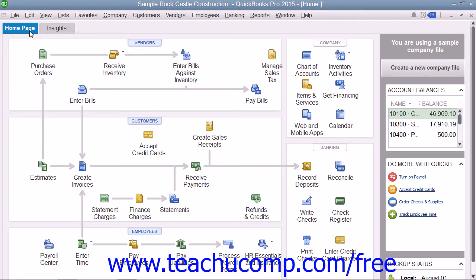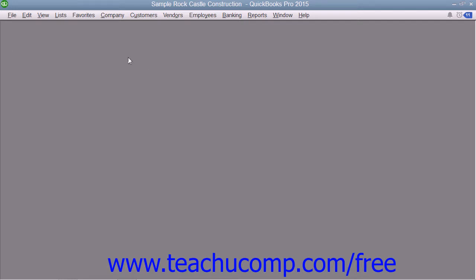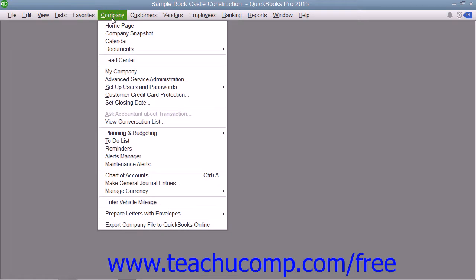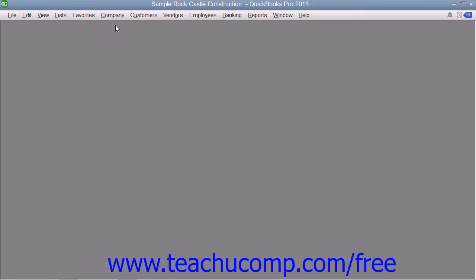The Home window is shown by default whenever you open a new company file, but you can close it by clicking the small x in the upper right corner of the window. You can re-display the Home Page by clicking the Home button within the icon bar, or by selecting Company and then choosing the Home Page command from the menu bar.